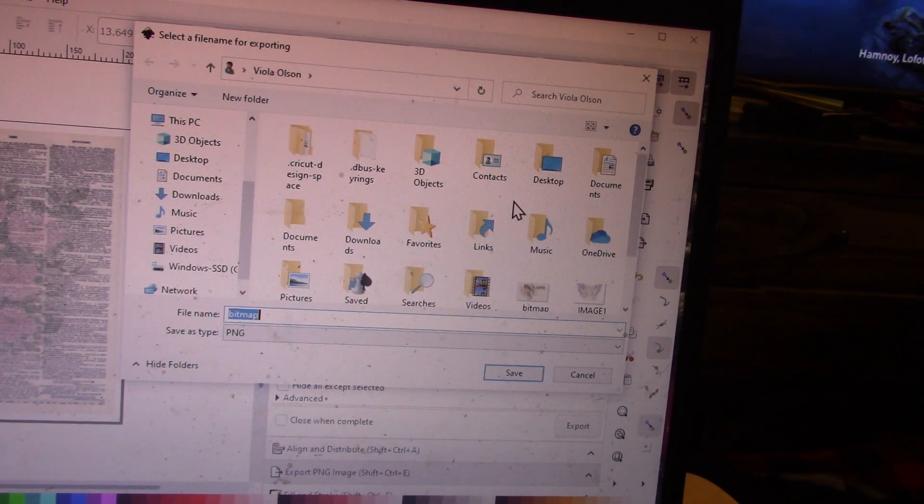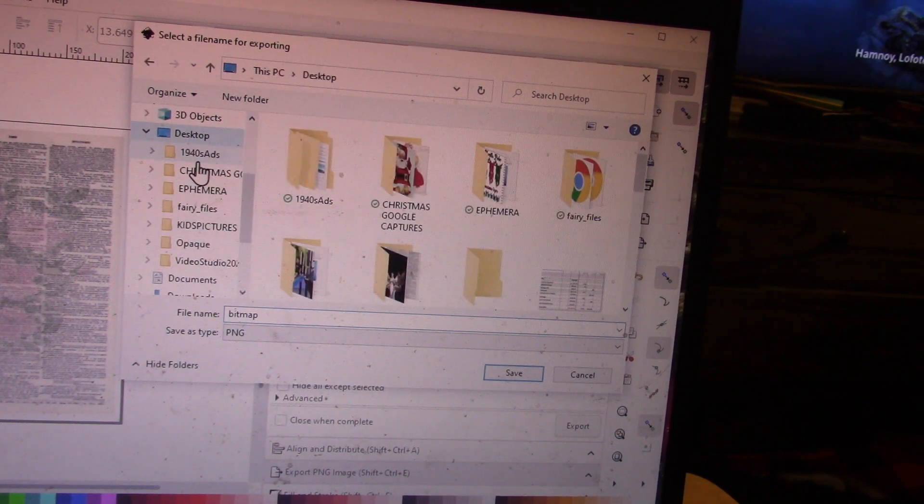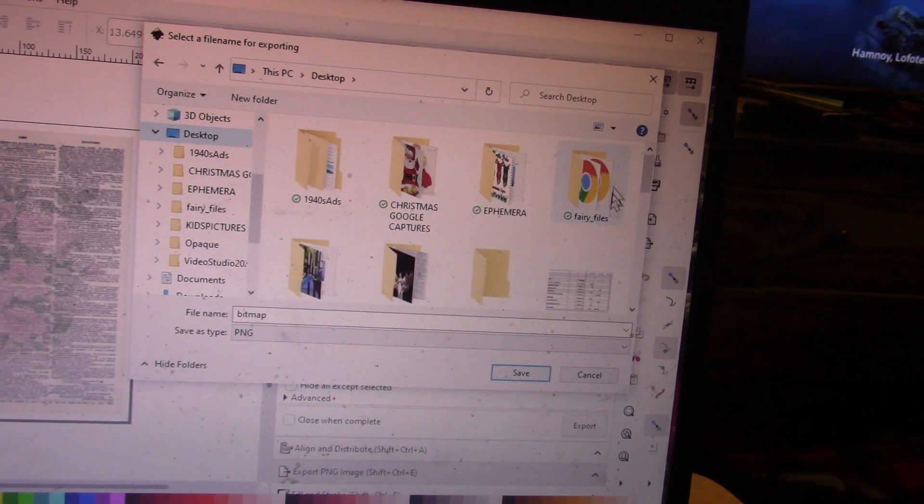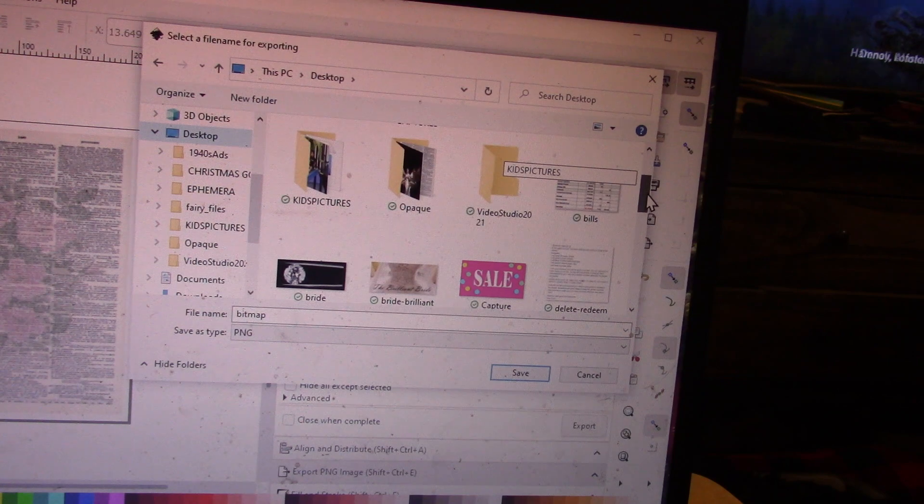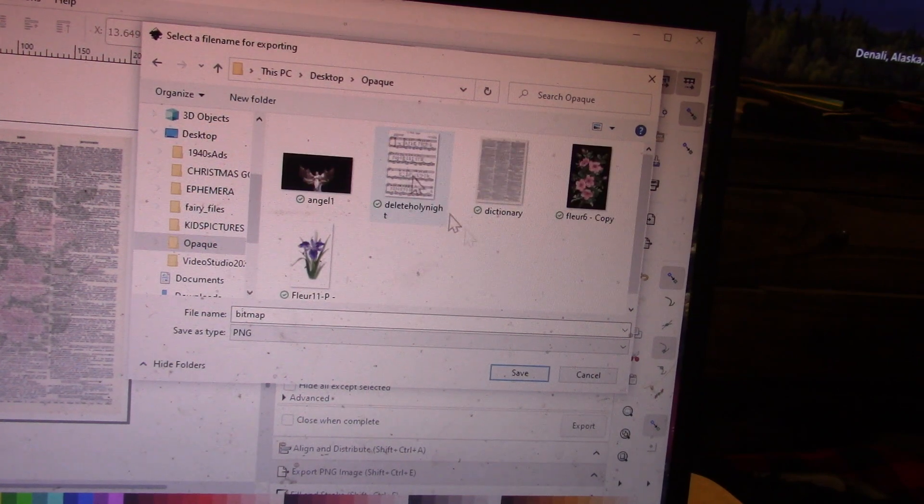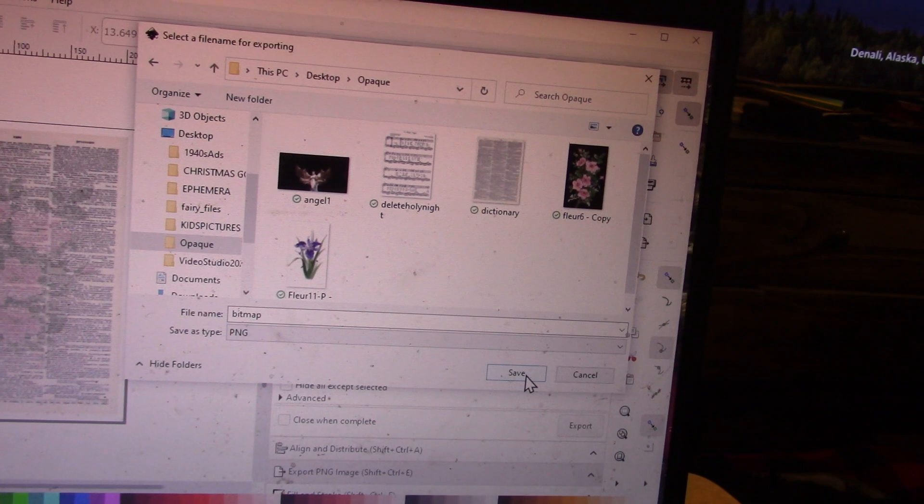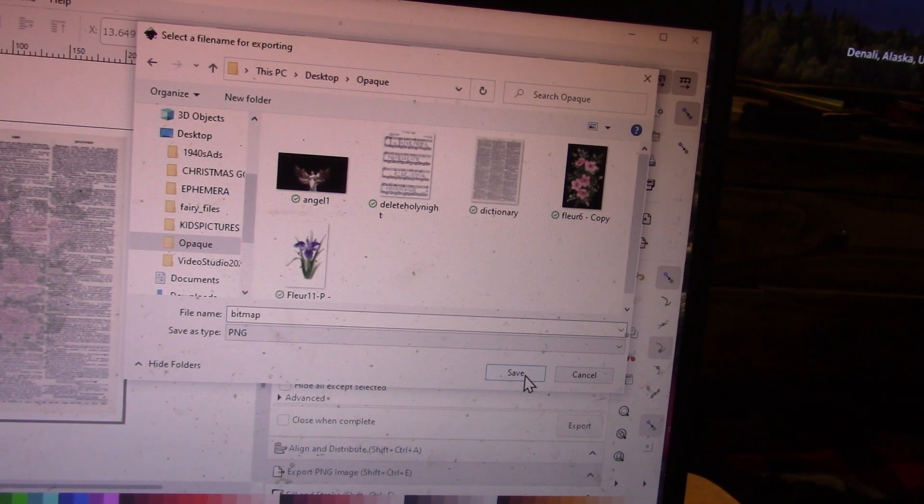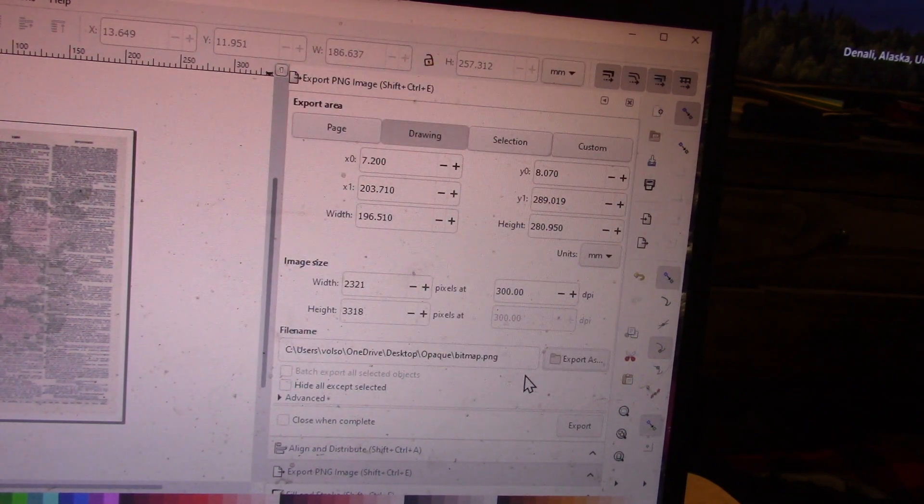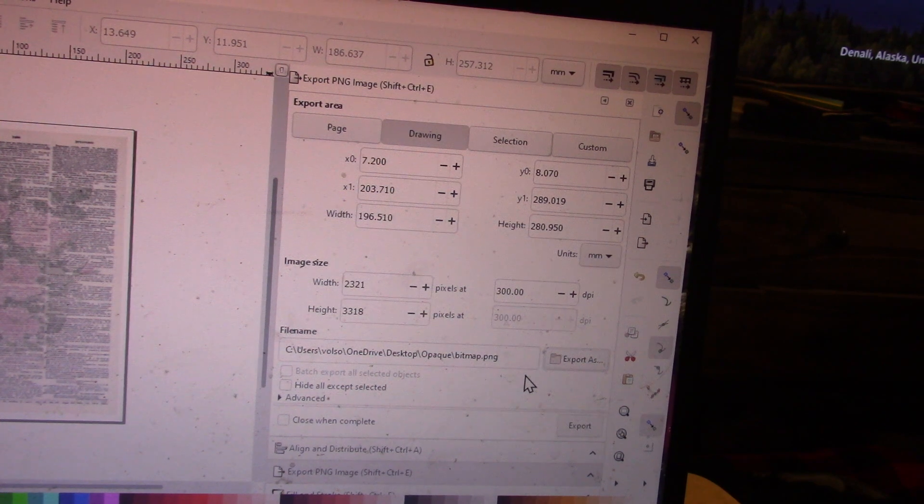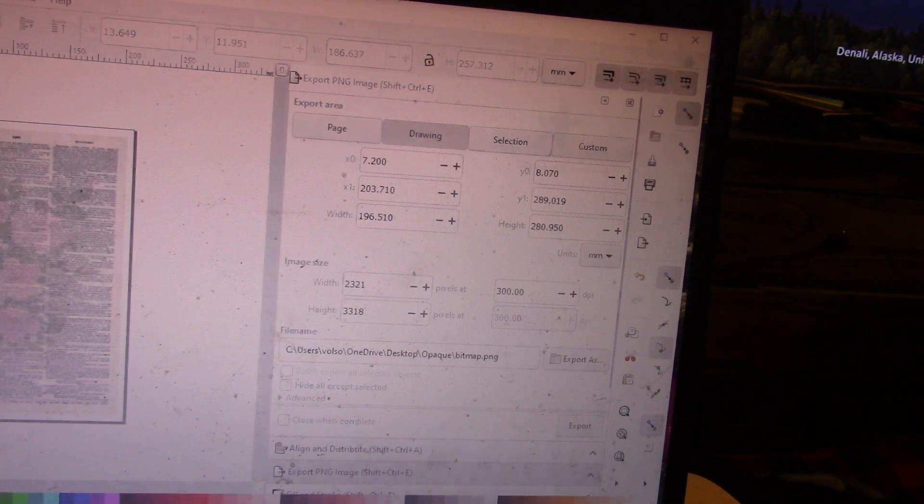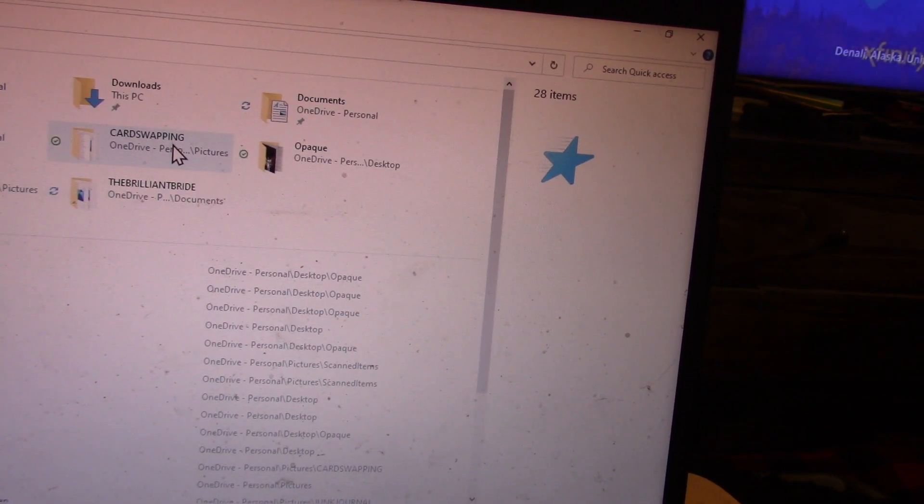I'm going to tell Inkscape that I want to export this document. The first thing I have to do is tell it where I want it to place the new image. I want to put it in my opaque file so I know where to find it when I go back later. So I hit OK.